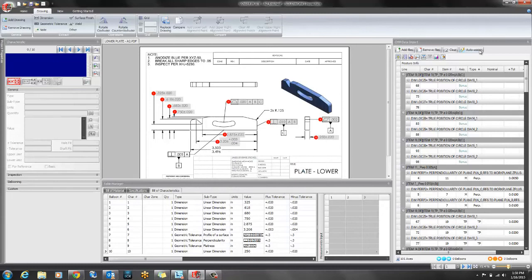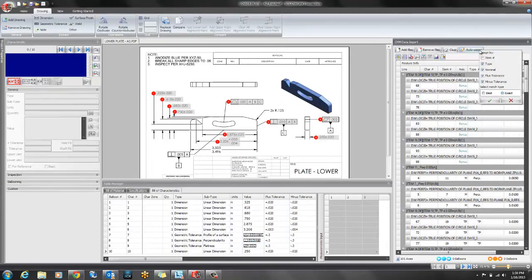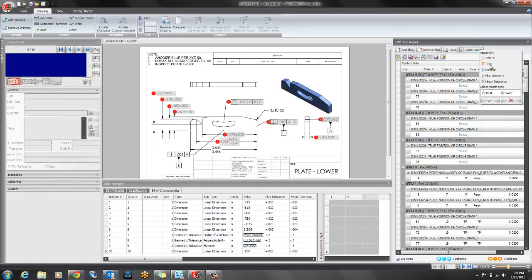Next I will ask SOLIDWORKS to auto assign my dimensions to the characteristics. In this case I don't have consistency with the item number so I'll ask it to filter by type, nominal value and tolerance.